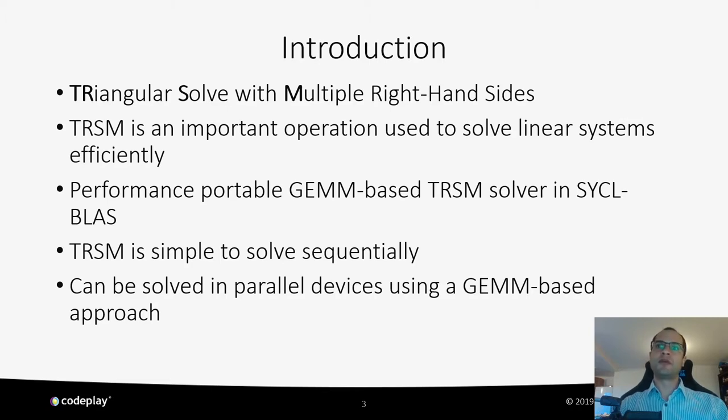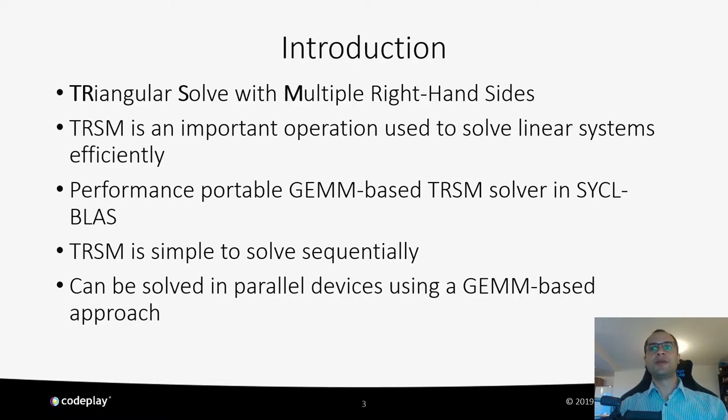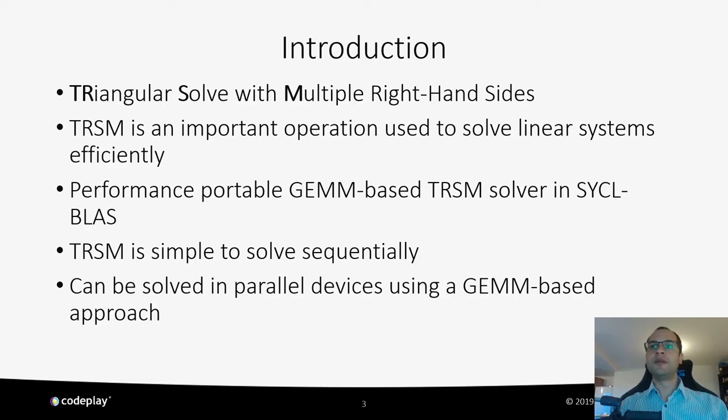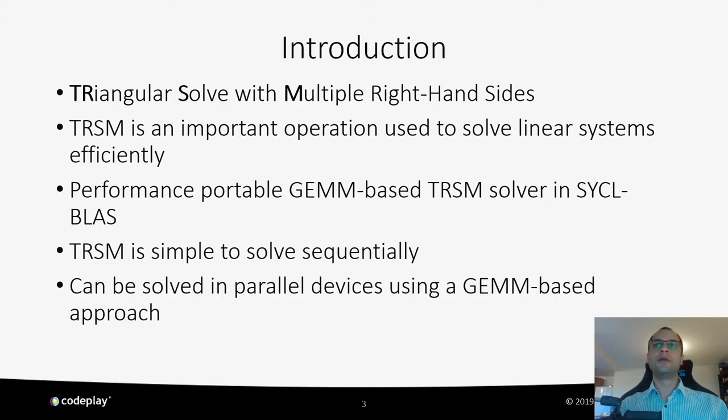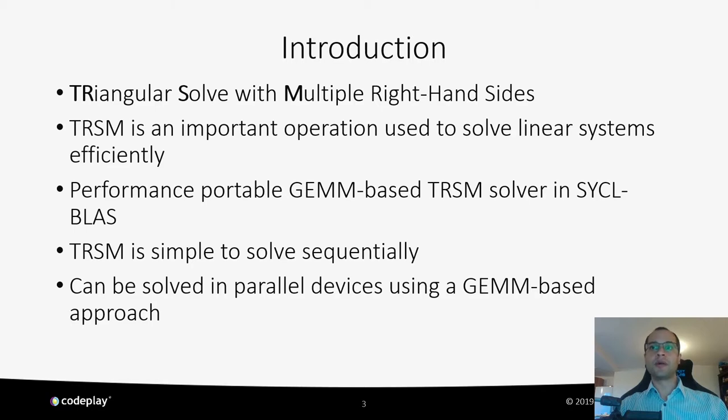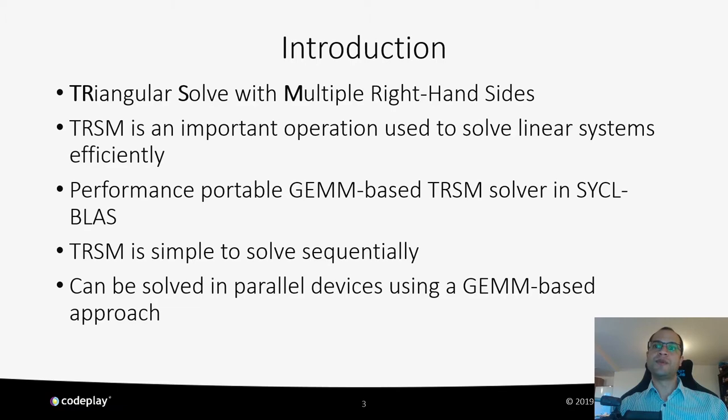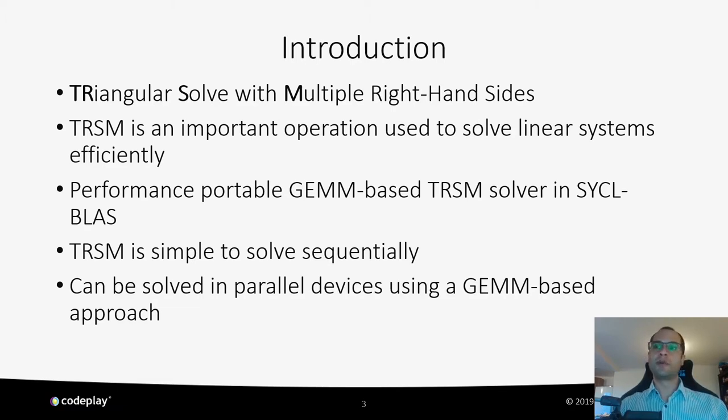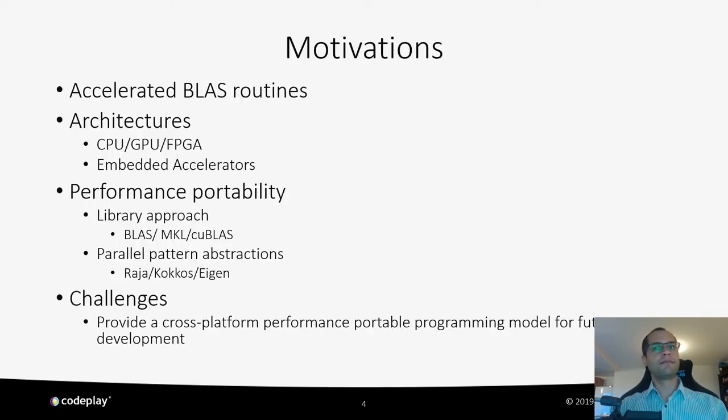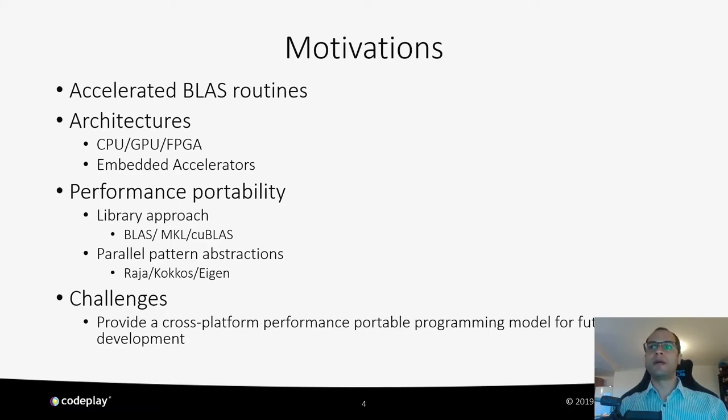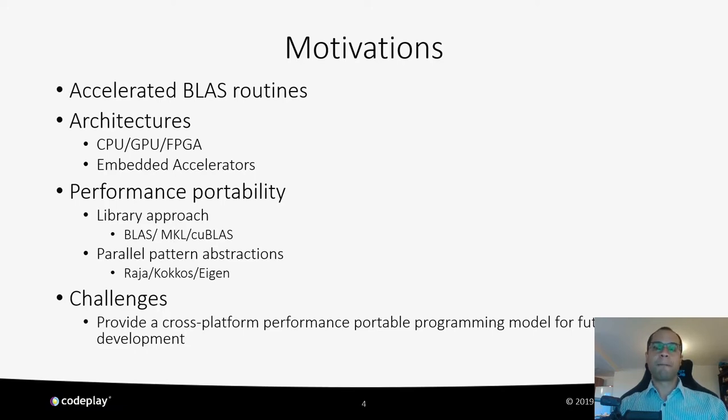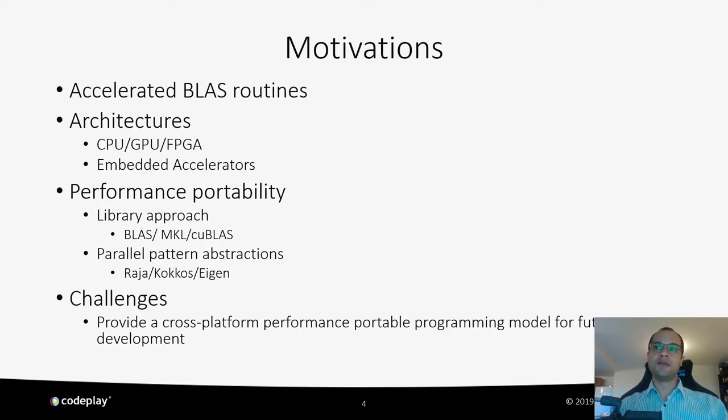TRSM stands for triangular solve with multiple right-hand sides. TRSM is an important operation that is used to solve linear systems efficiently. It is useful when implementing an LU solver because it's used after decomposition into upper and lower matrices to actually solve the system. In this work, we present an implementation of a performance portable GEMM-based TRSM solver that's now available in SYCL BLAS. The main motivation behind this work is providing a package with accelerated BLAS routines that can perform well in any device that can run SYCL. SYCL targets many different devices, from CPUs to GPUs and FPGAs, as well as embedded accelerators.